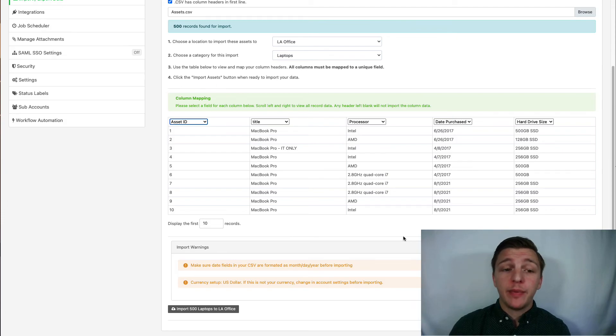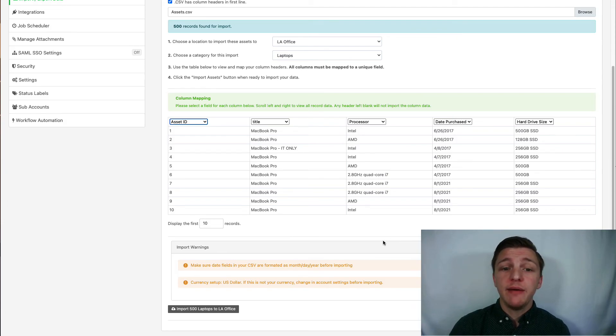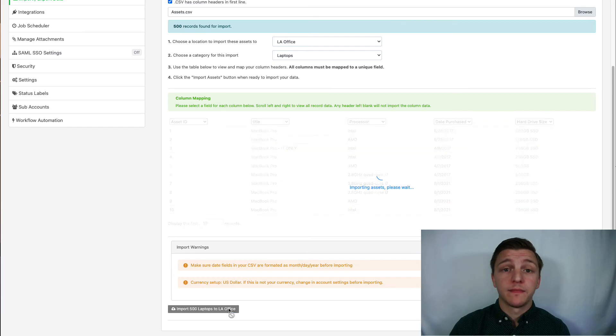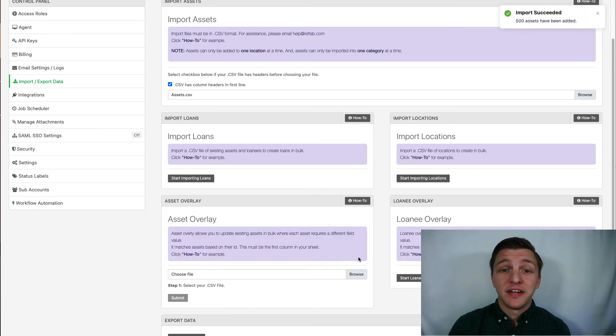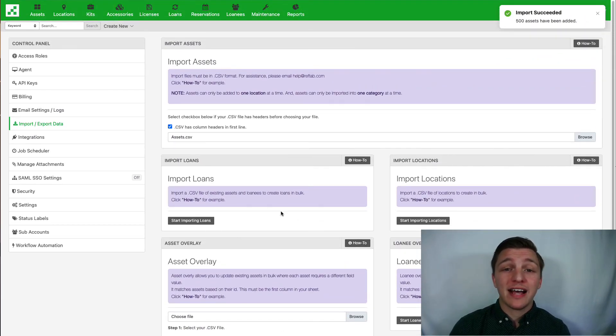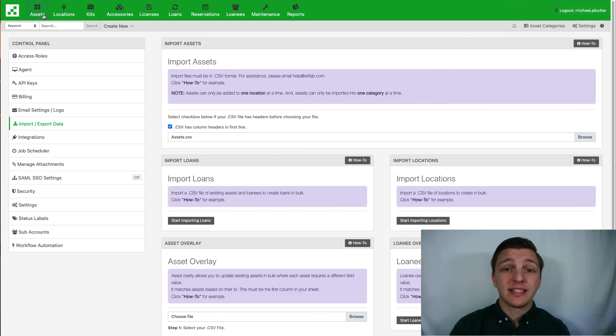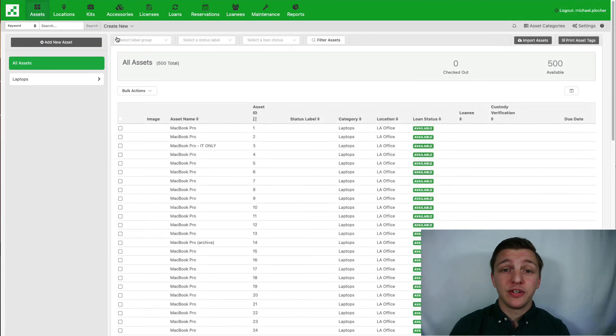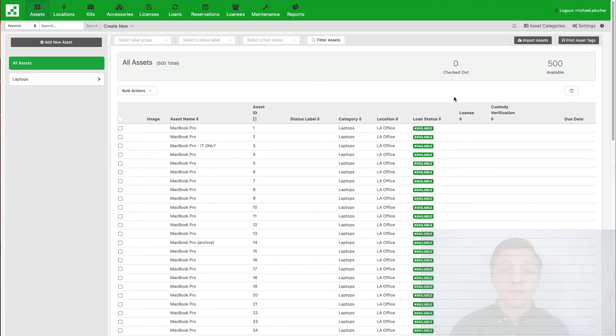After mapping your columns, click the import assets button at the bottom of this prompt. And that's it. You have successfully imported your assets and are ready to begin assigning these to your loanees.